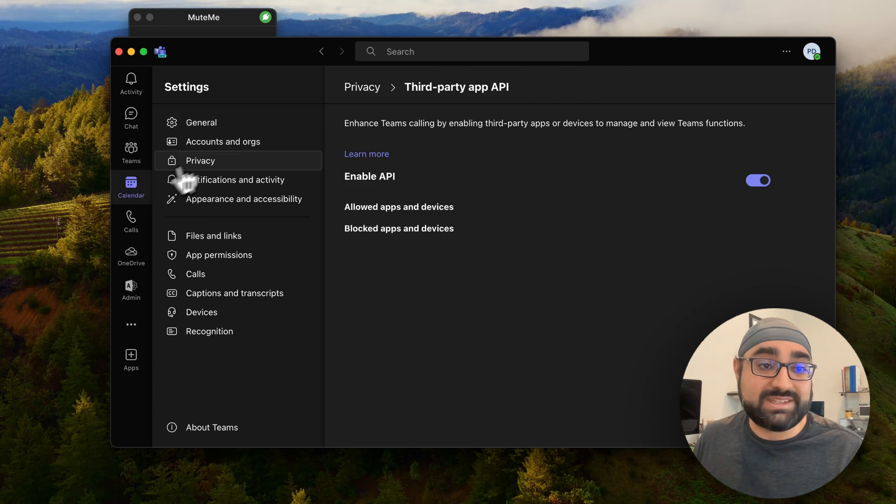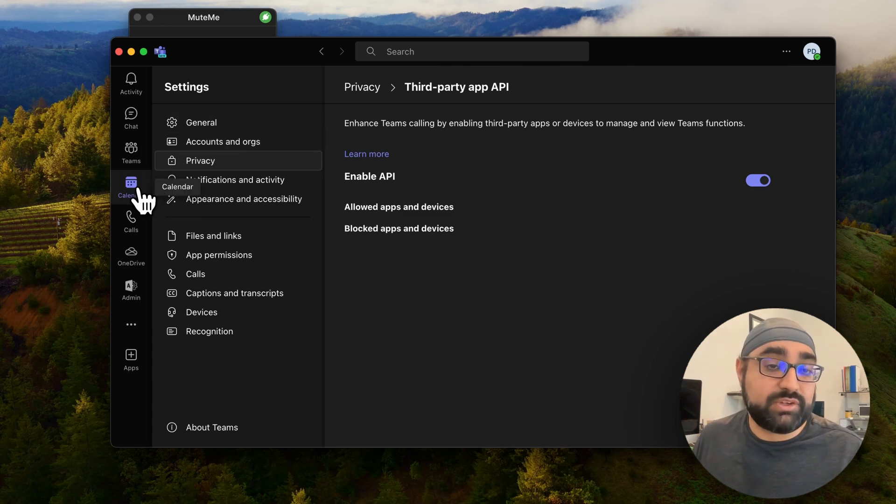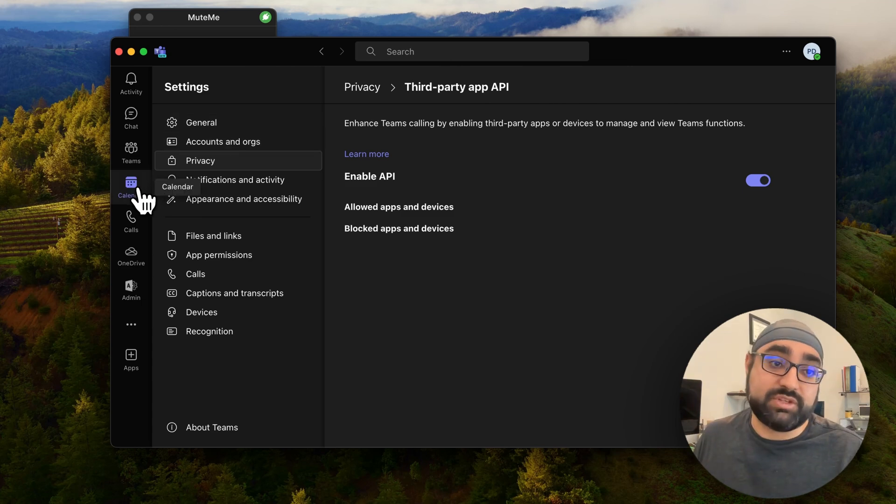But now we're going to go ahead and do a test meeting, and you should do this too, because the very first time you use MeetMe, it's going to ask for these additional permissions.